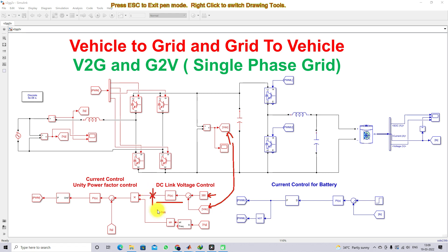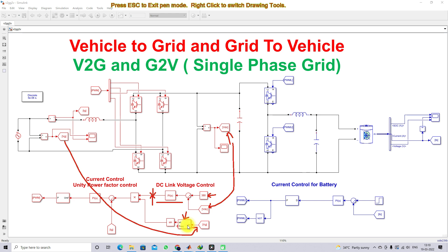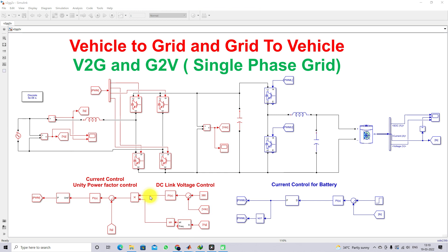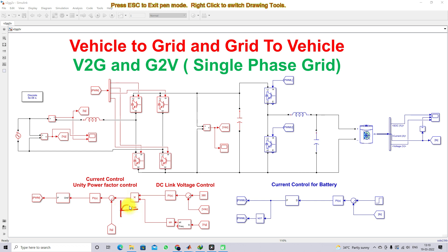The peak magnitude needs to be converted into a sinusoidal reference. For that, we measure the grid voltage and use a PLL — phase-locked loop — to generate ωt. The ωt is processed through a sine block to calculate sin(ωt), generating a sine wave. Multiplying that with the peak reference current gives us the actual reference current in sinusoidal form, which follows the nature of the grid voltage.